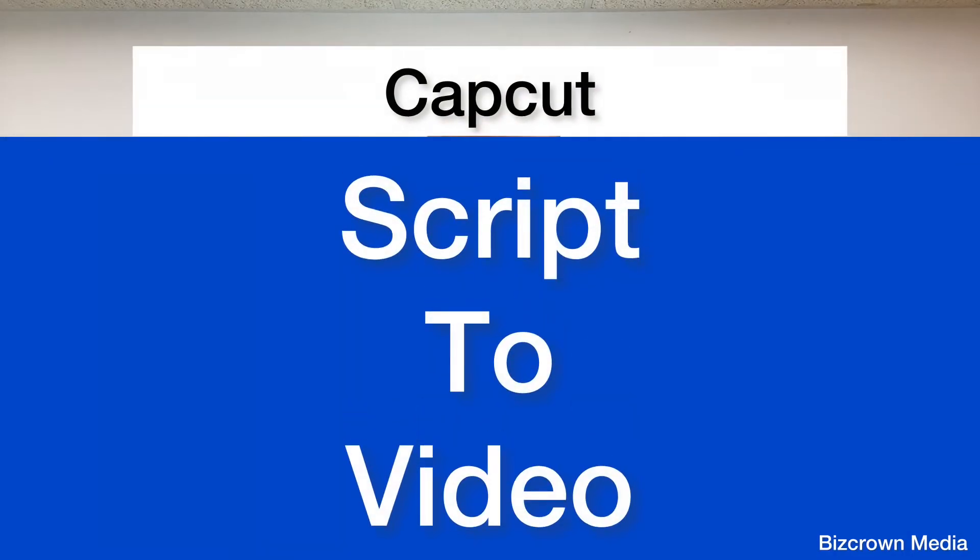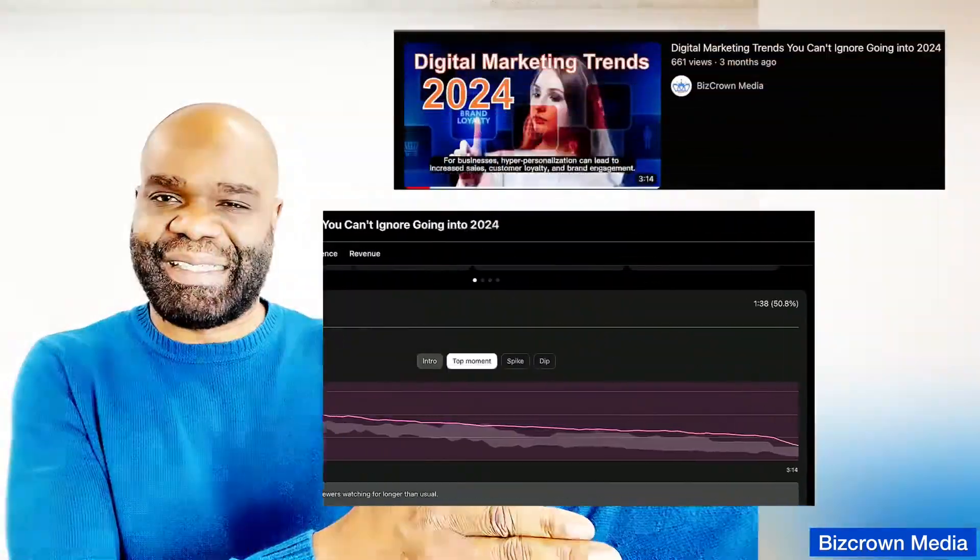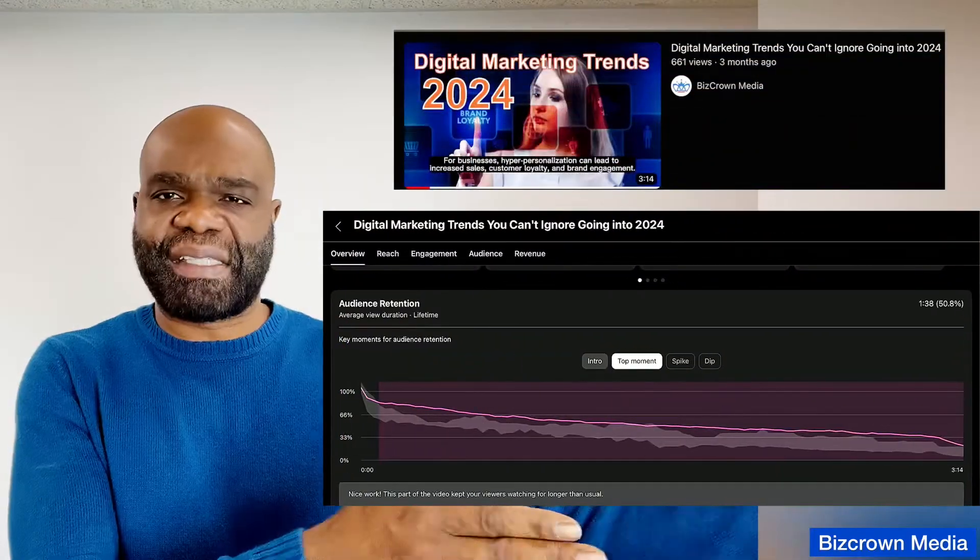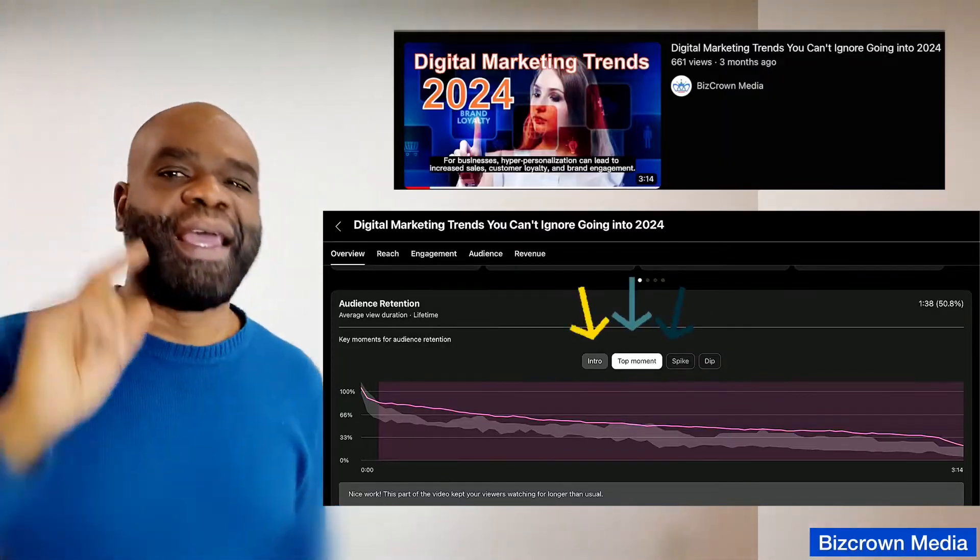I'm going to walk you through everything you need to know about using the CapCut script to video feature from generating scripts to customizing your video into a masterpiece. By the end of this video you'll be creating amazing videos like this in minutes, even if you have zero editing experience.